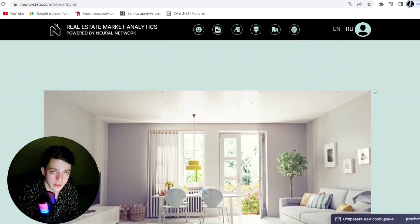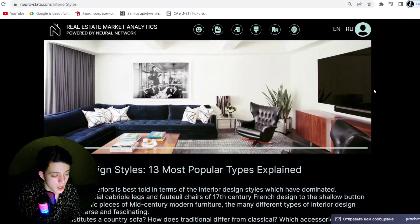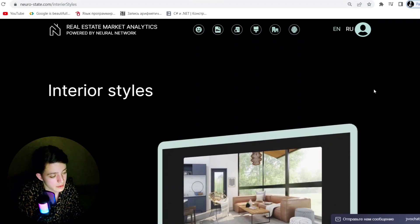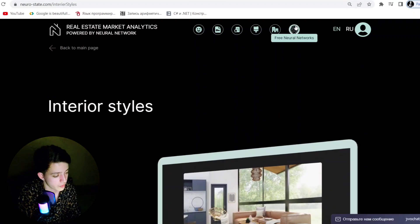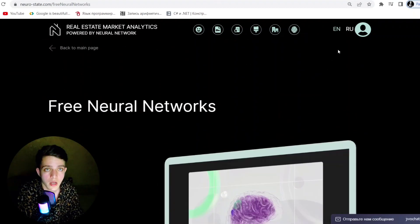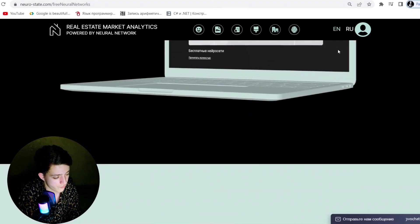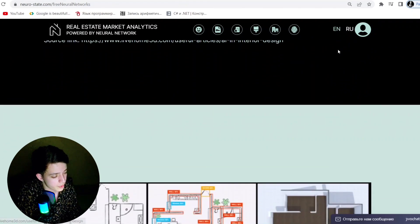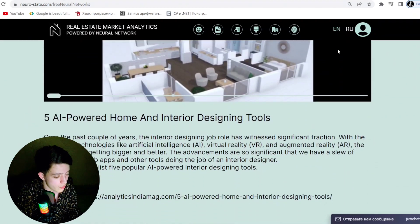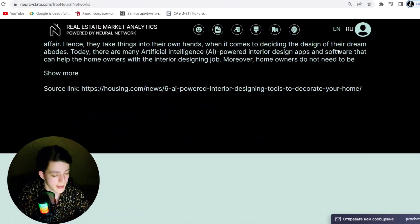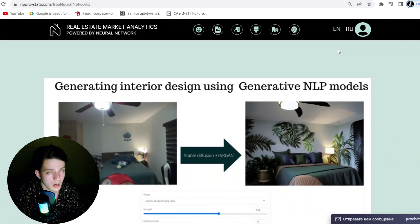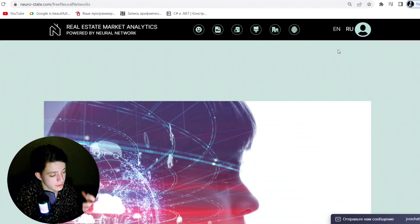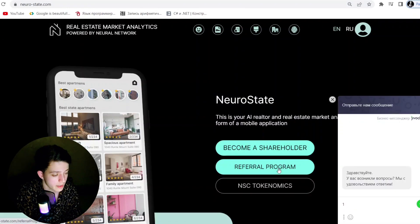NeuroState provides maximum safety and protection against real estate fraud. The application allows the user to get full information about the property owner and also provides contacts of registration services such as notaries, which makes the transaction as transparent and safe as possible.